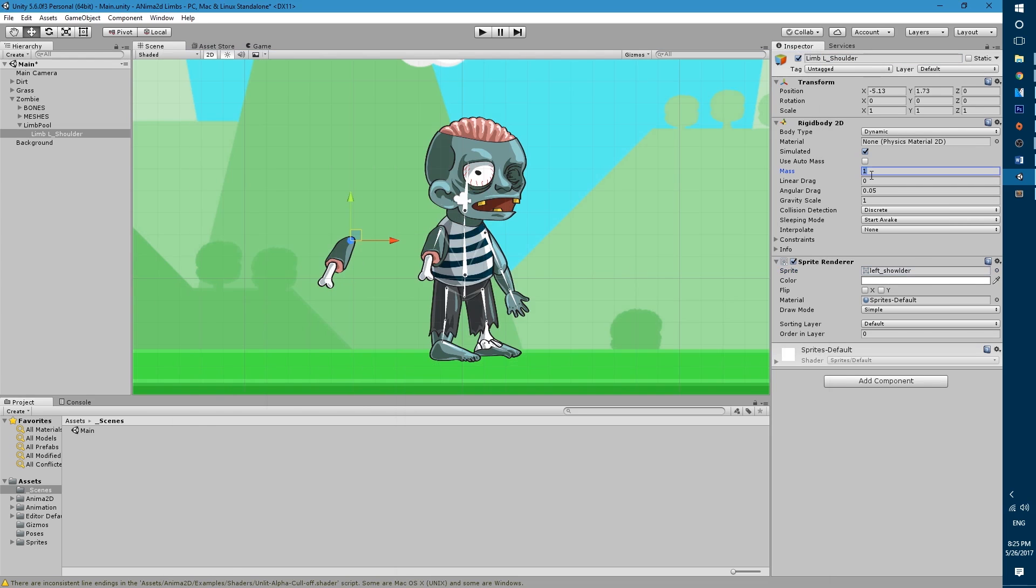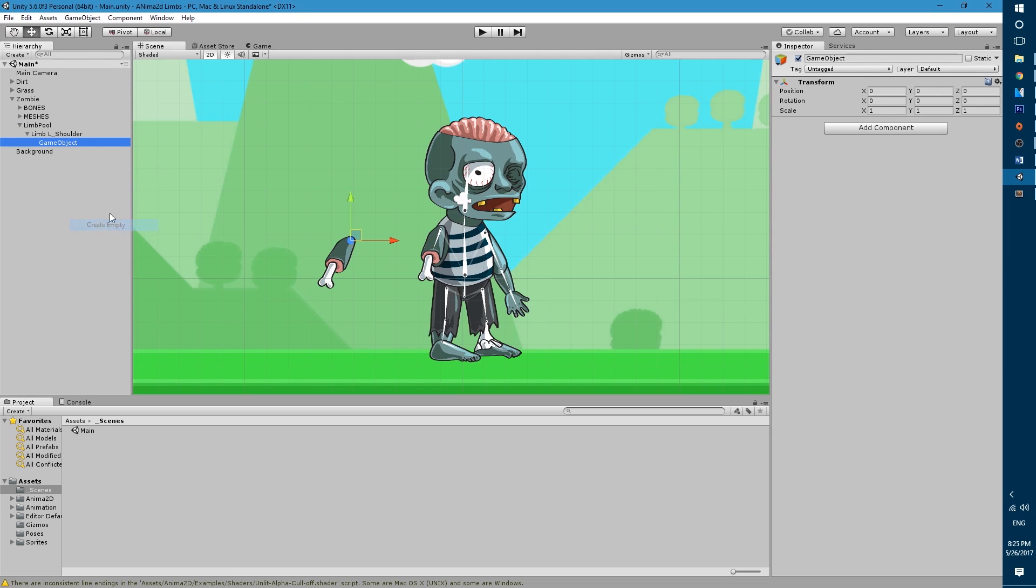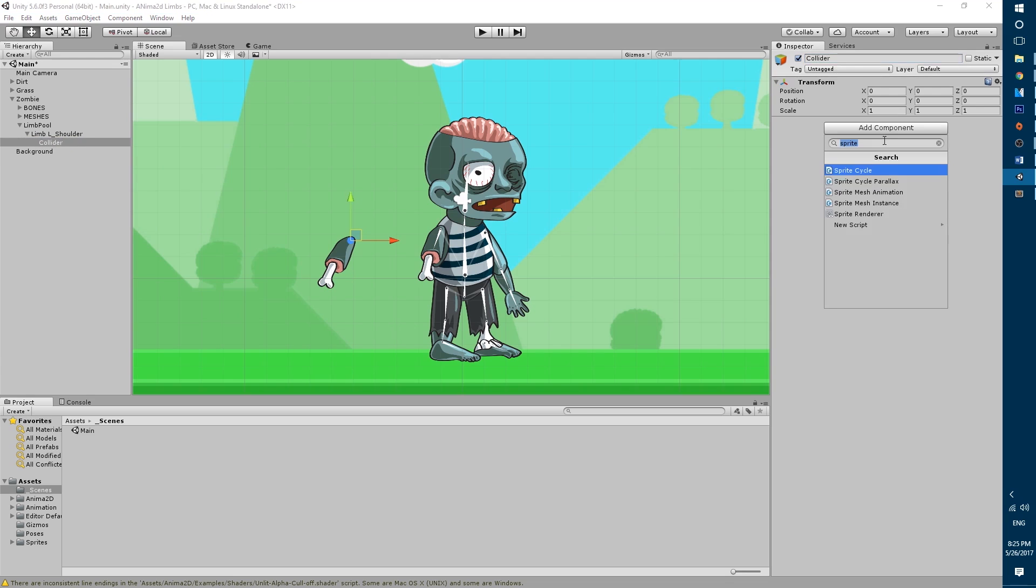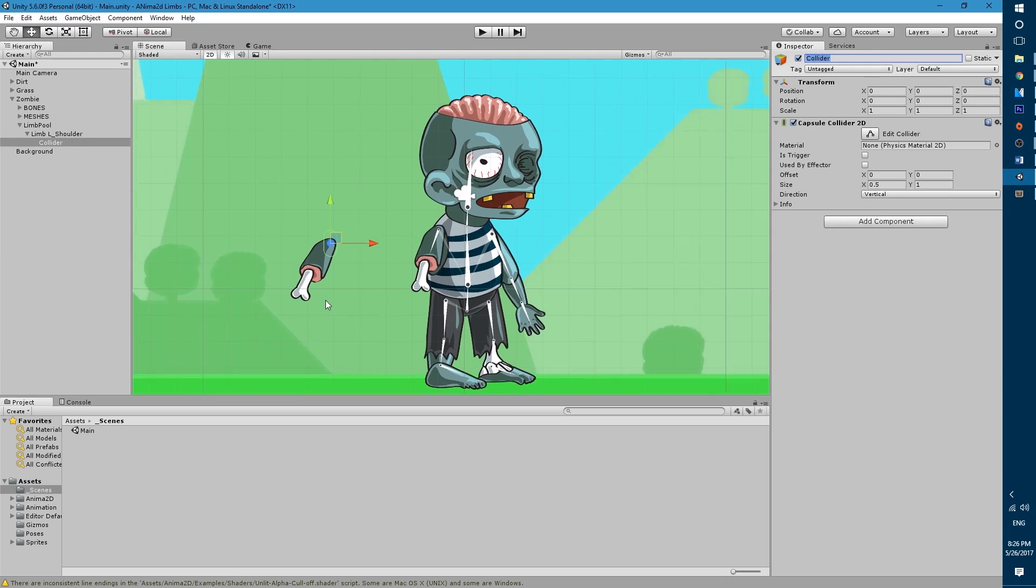Let's change the mass of the rigidbody2d to 2.5 and adjust the gravity scale to 2. Let's bring up the ordering layer and now we will create an empty game object inside of the limb game object that we will call collider. Then we will add a component and I'm gonna add a capsule collider 2d.